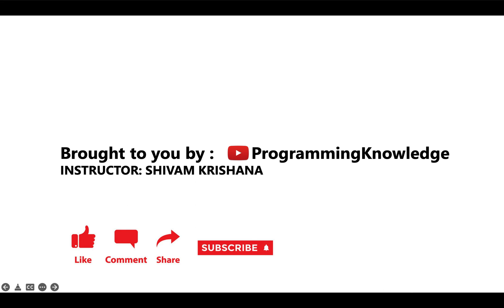That will be all for today. This video is brought to you by Programming Knowledge. Please like, comment, share, subscribe and hit the bell button for updates and stay tuned with us for next lecture. Thank you.